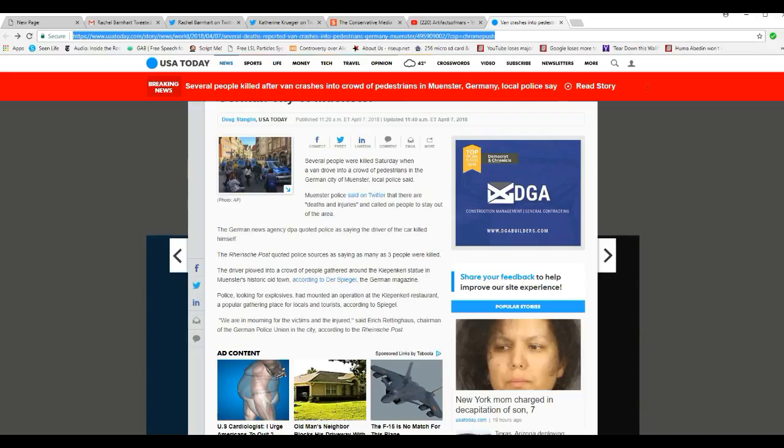Well, I'm glad that monster is off the planet. The ranch post, according to police sources, is saying as many as three people were killed.